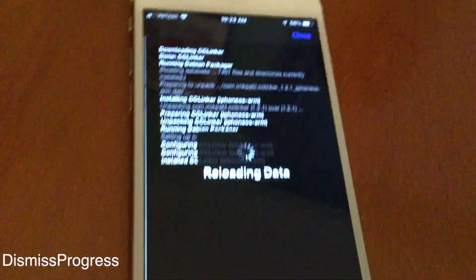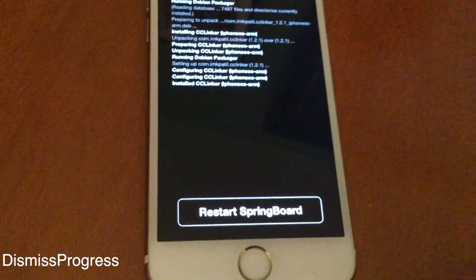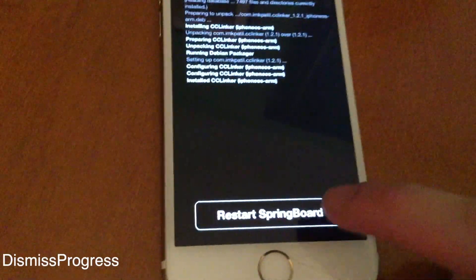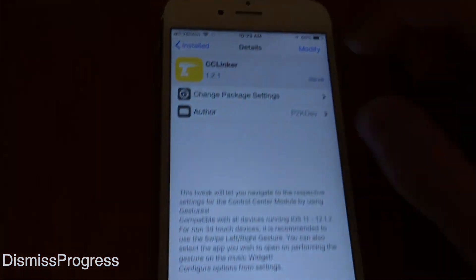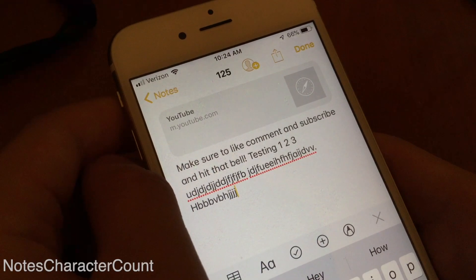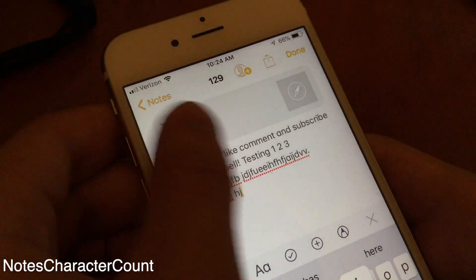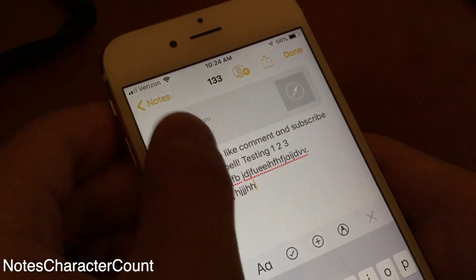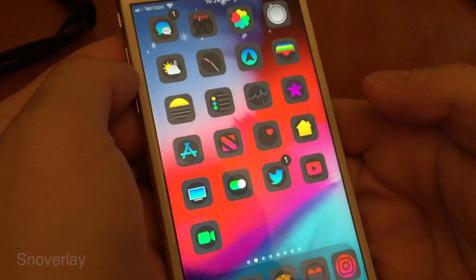Normally if you're installing something in Cydia you have to tap "Restart Springboard," but with this tweak you can tap close and get back to whatever you were doing. Notes Character Count lets you simply see your character count when you're typing something in the Notes app.